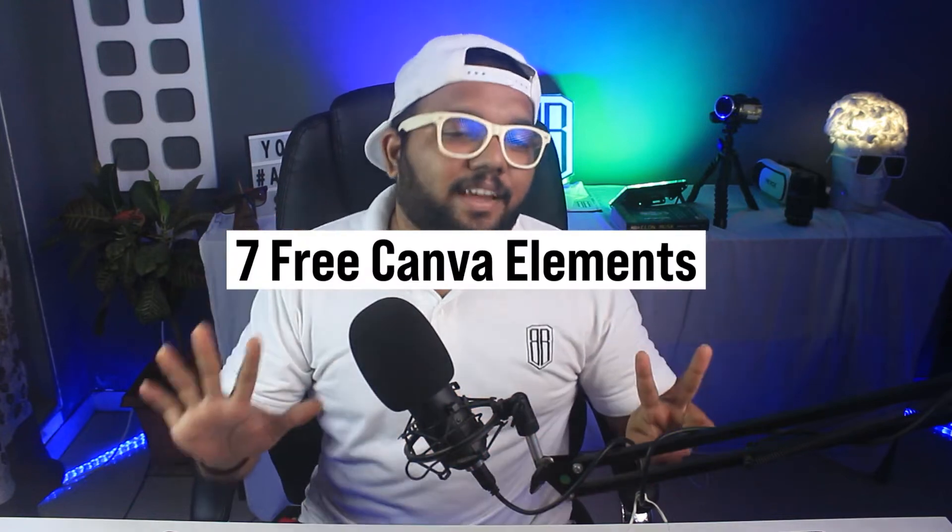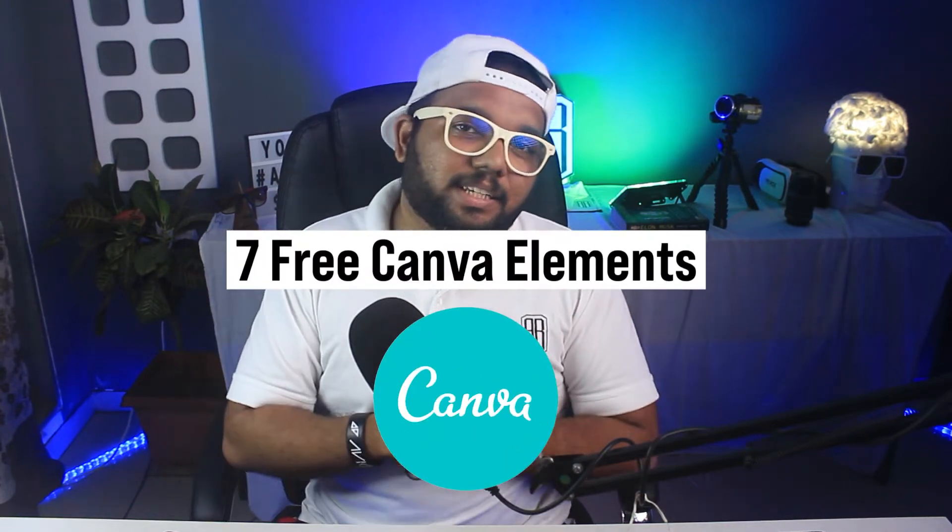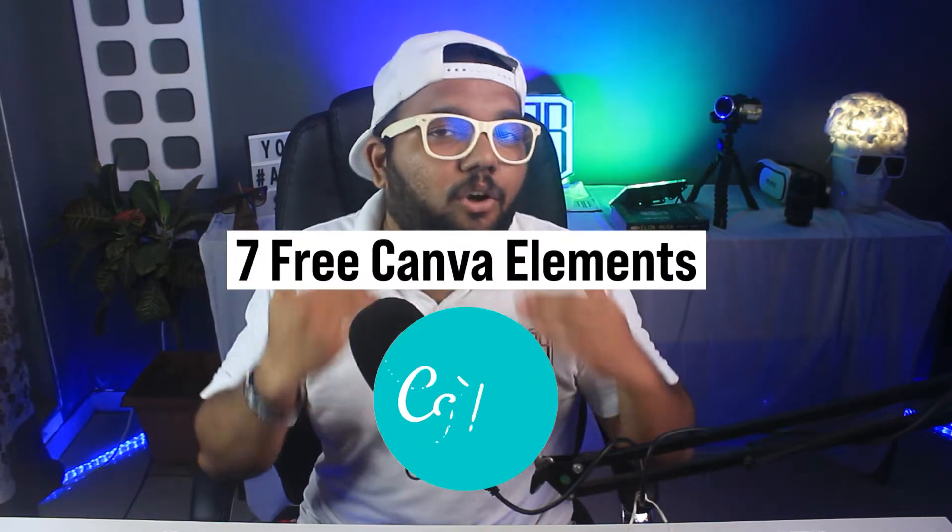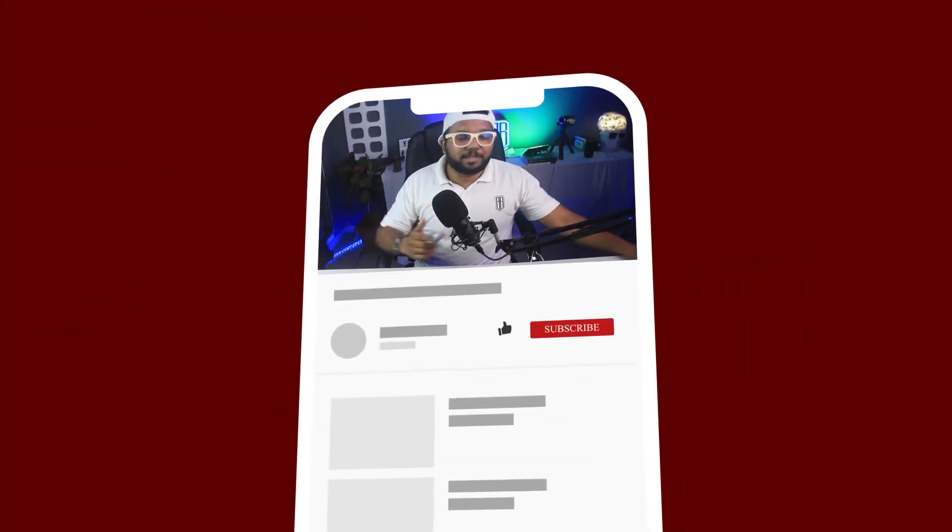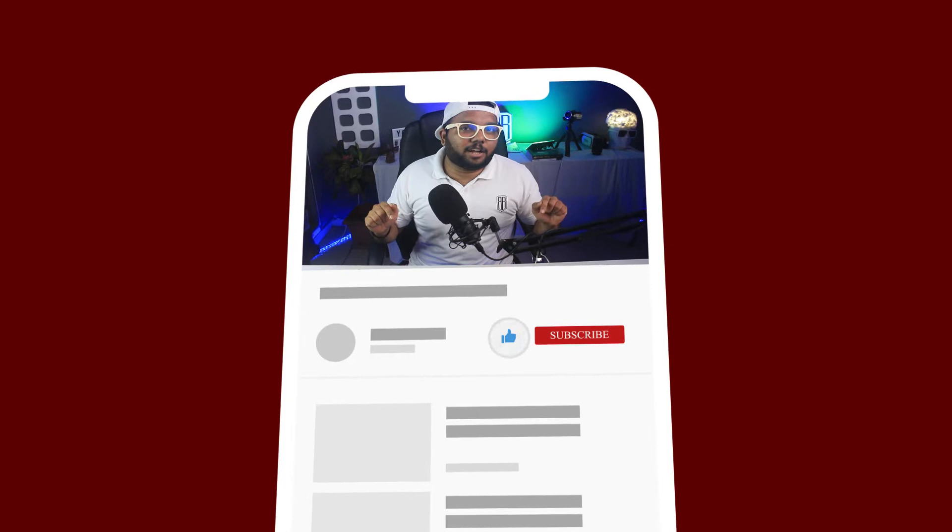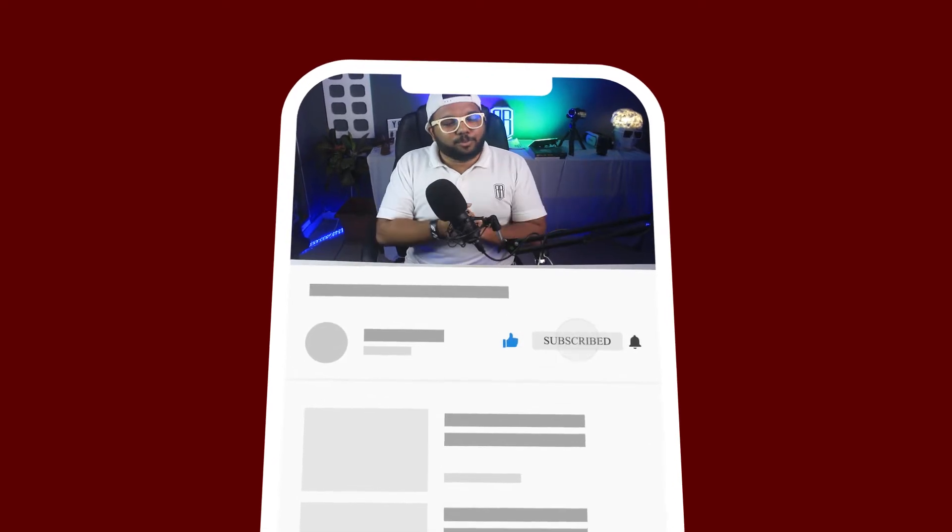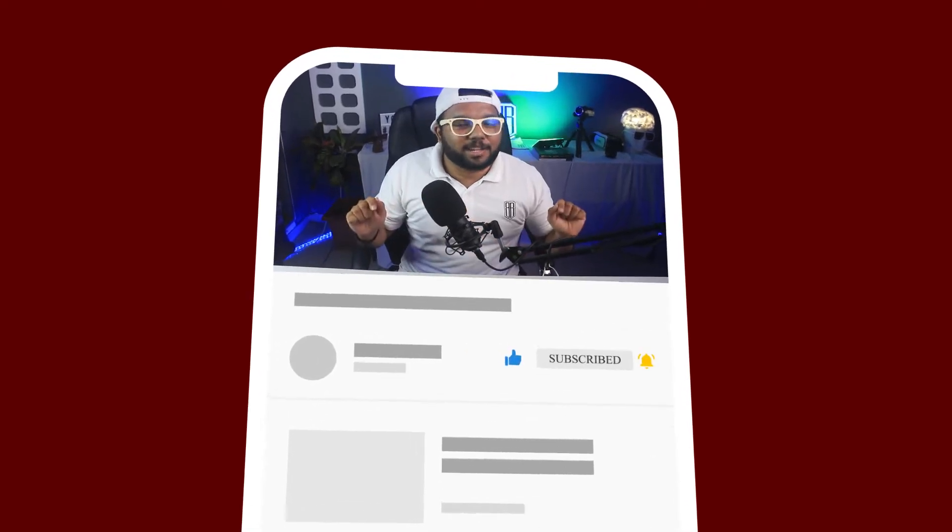So today we will see 7 free Canva elements which you can apply to one level of content. Last time I made a video that got very good response, so that's why I got it in the second part and I hope this will also be good. So let's go straight to our laptop screen and if this video is good, then do press that like button and subscribe to me. Let's get into the video.